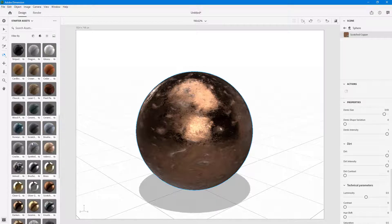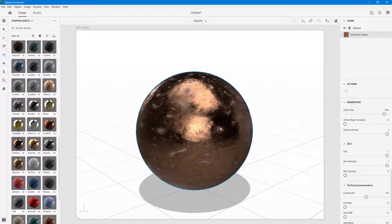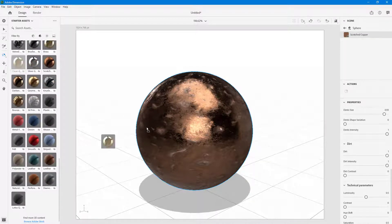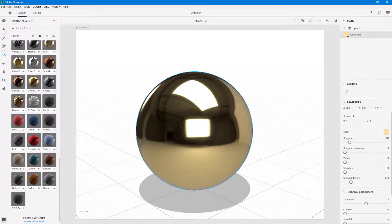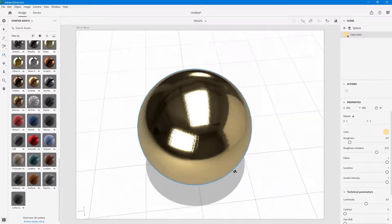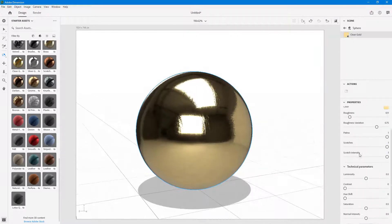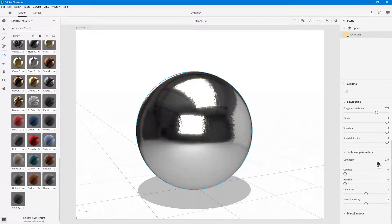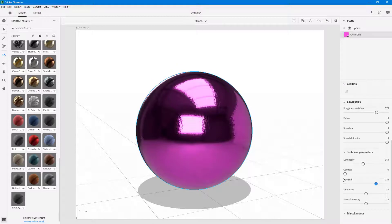That's the substance material. You can go and choose other materials as well. For example, let me bring in this one — there's roughness, patina, and those settings make a visible change. You can also add scratches with scratch intensity control and get a completely different look. You can change the luminosity, hue, and saturation as well.